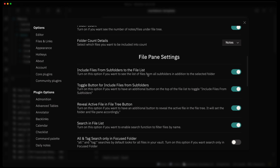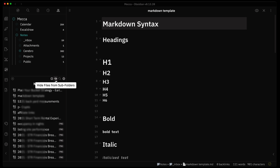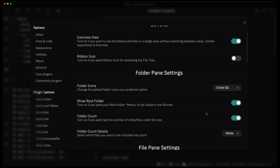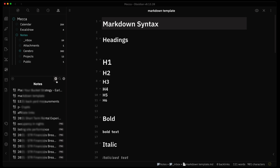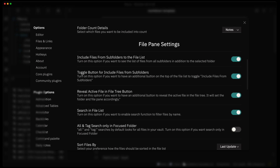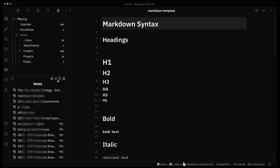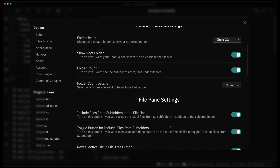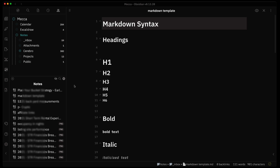In the file pane settings you can include files from subfolders in the file list, so clicking a folder shows all files within it and any nested subfolders. You can disable that here. You can also toggle the eye icon button — the one that shows or hides subfolder files — on or off. Similarly, the reveal active file button can be turned off. We'll turn that off and you can see it disappears from the pane.